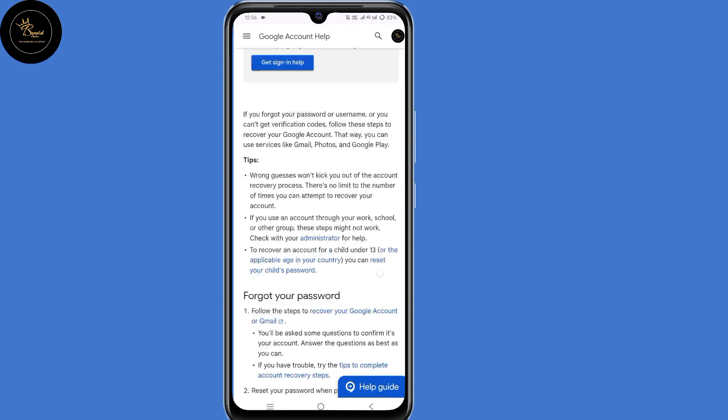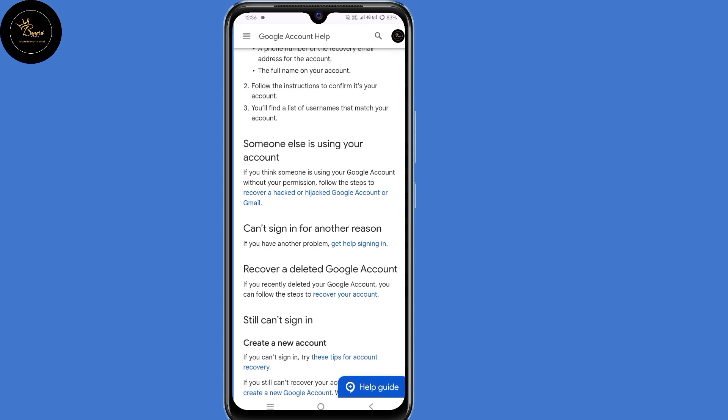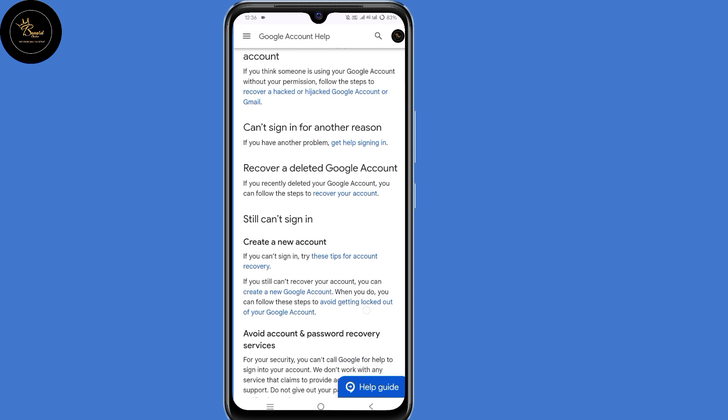So now land on the Google account help center. Now scroll down. Here, under "Can't sign in for another reason," click on "Get help signing in" and click on that link.